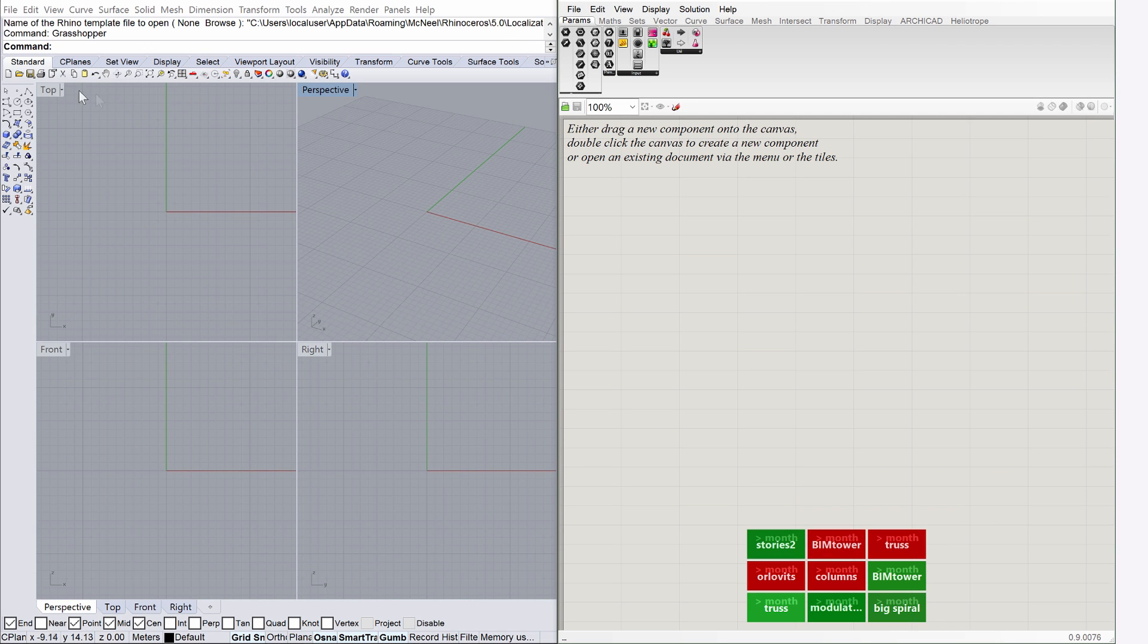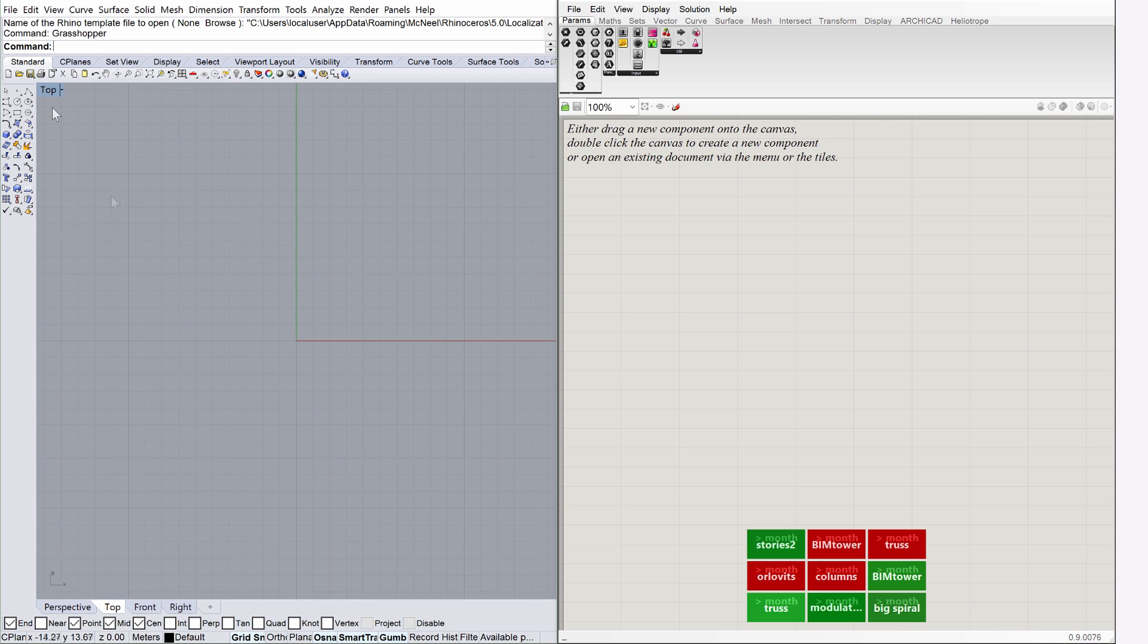We will start working in Rhino using the Plan view. To create a larger area for working in Plan view, double-click the top title of the Rhino view to maximize this viewpoint.